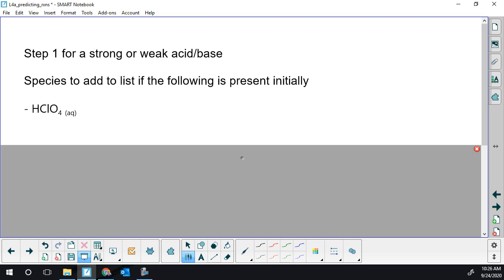Looking at step one for this slide — what would I add to my list based on the species here? I have perchloric acid. We have to figure out: is that strong or weak? You should be memorizing that list of acids — it is on that list and also on your table. You should remember: Cl, halogen, O3 or O4 — as long as it's not an F, they're all strong. So that's a strong acid, and I'm going to entirely break that up.